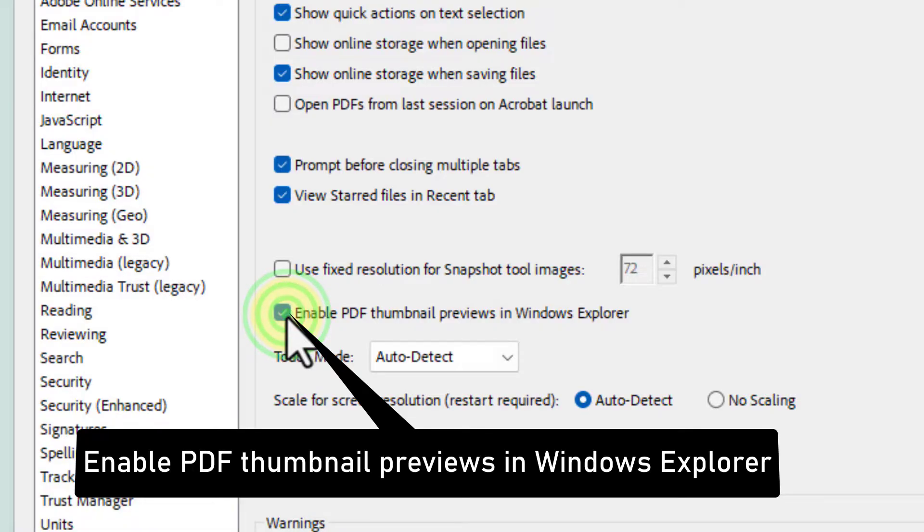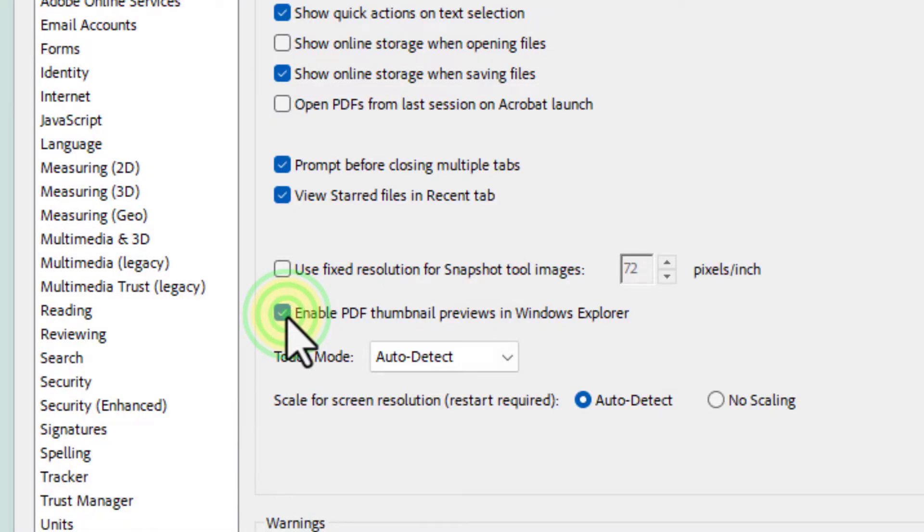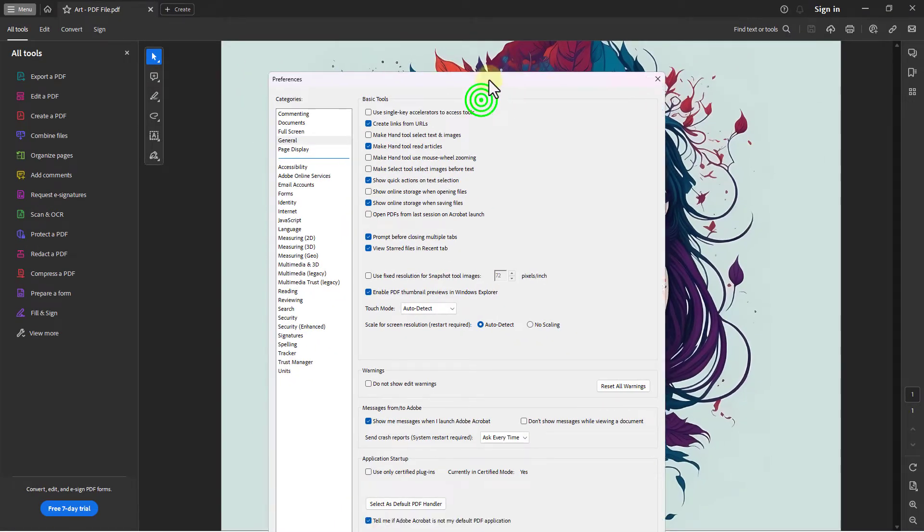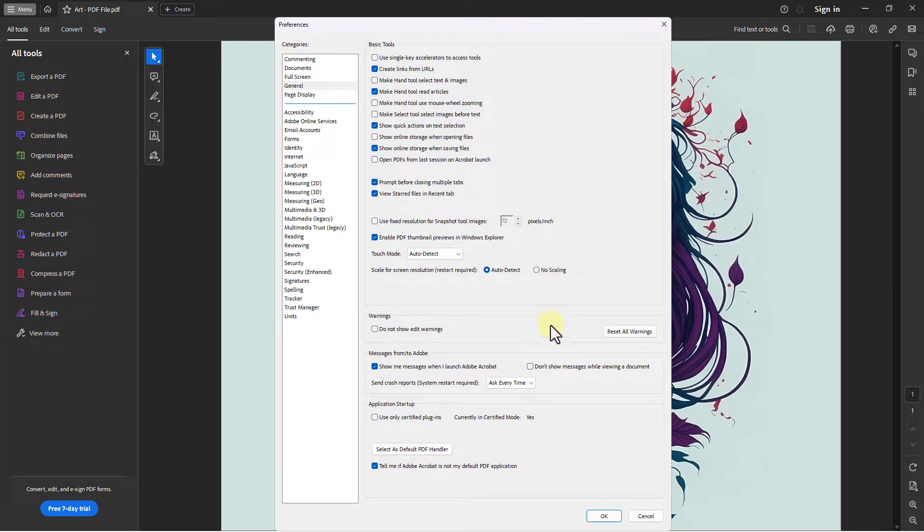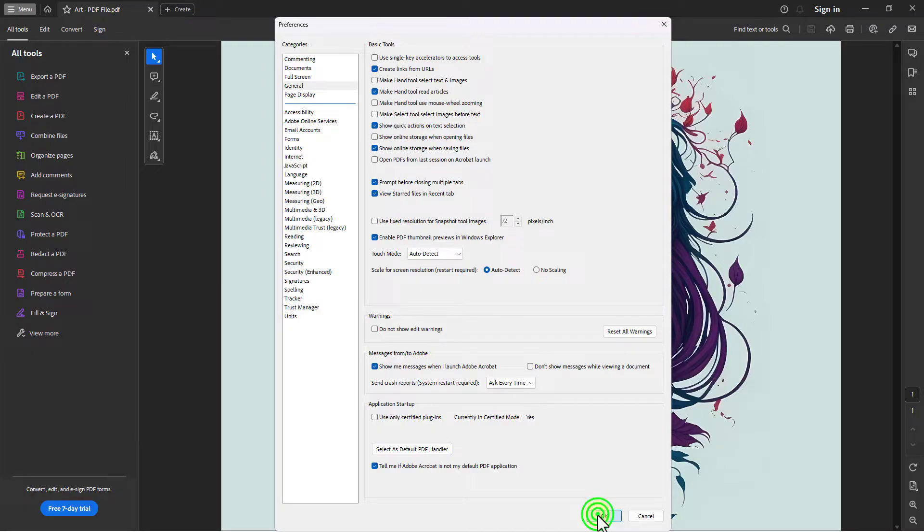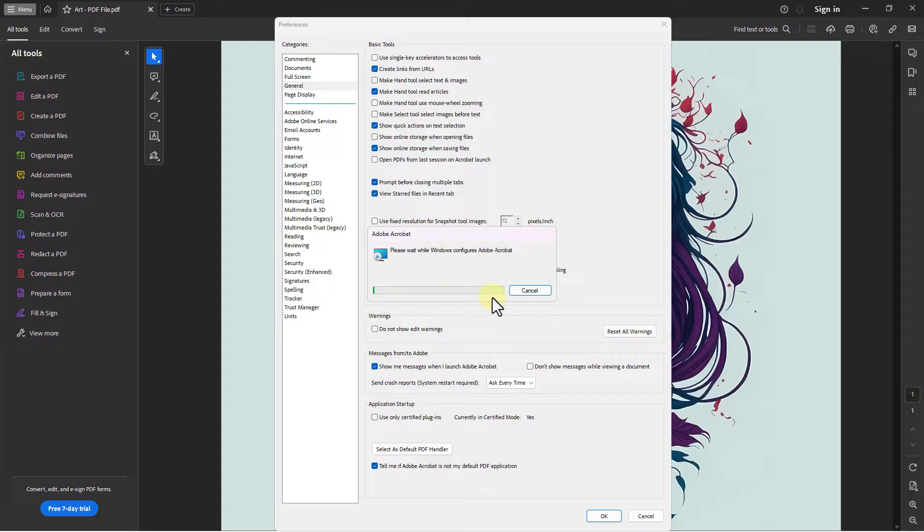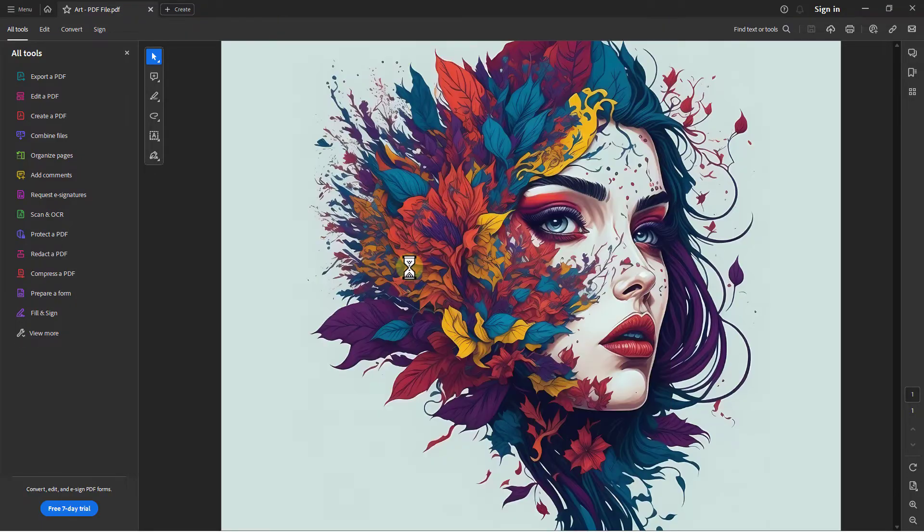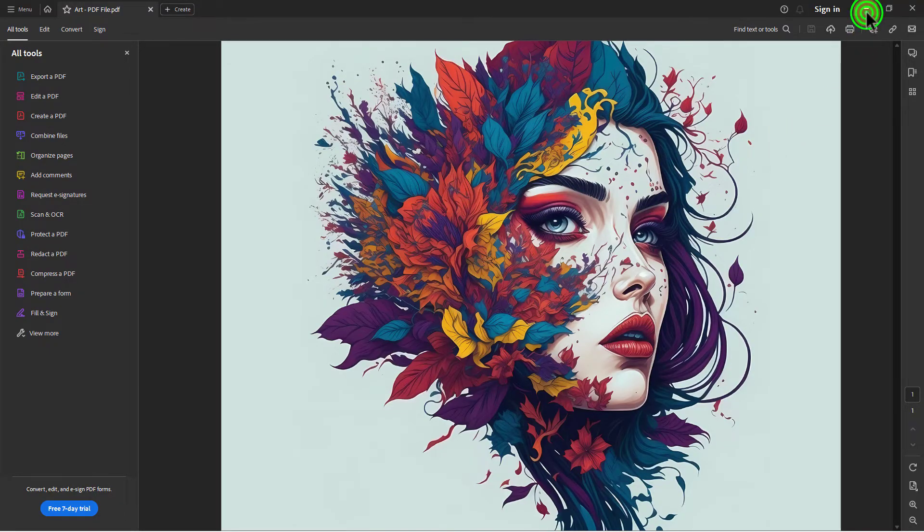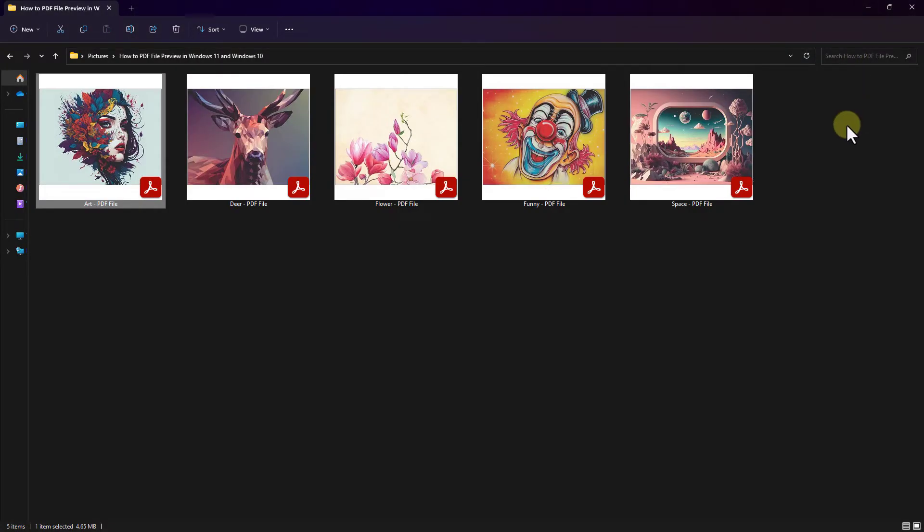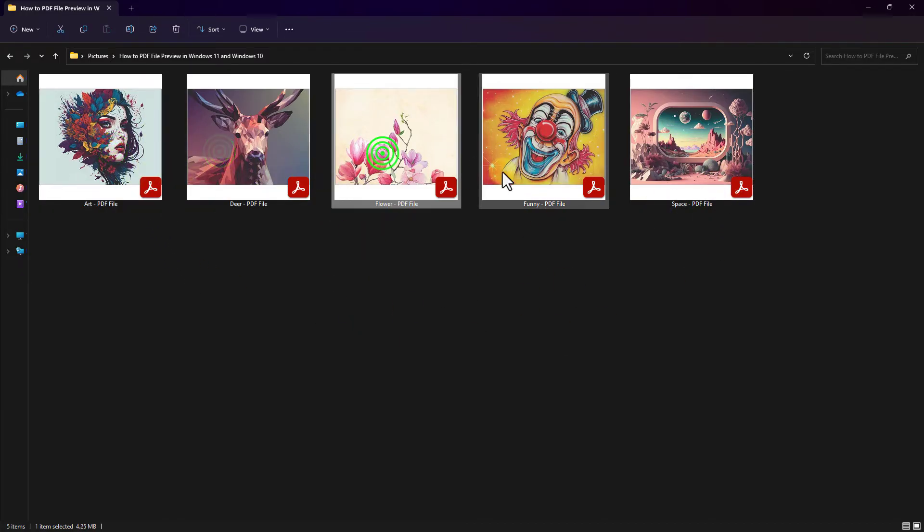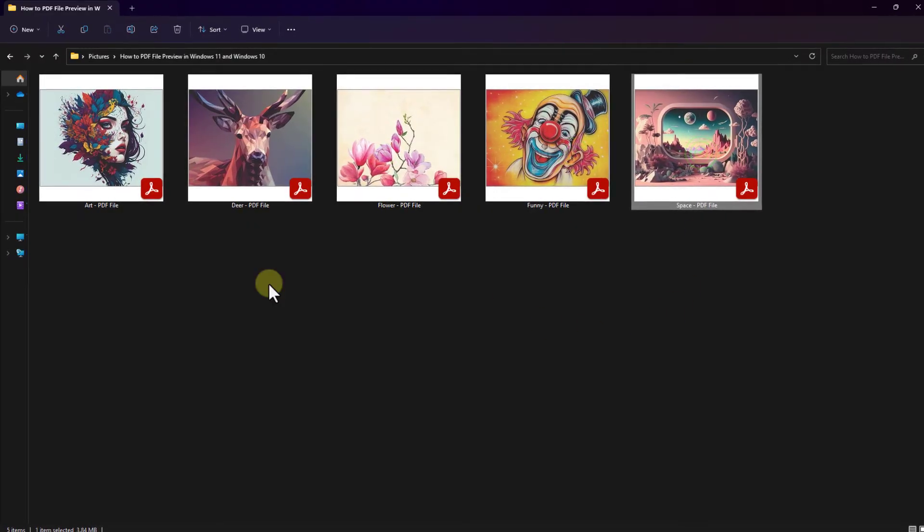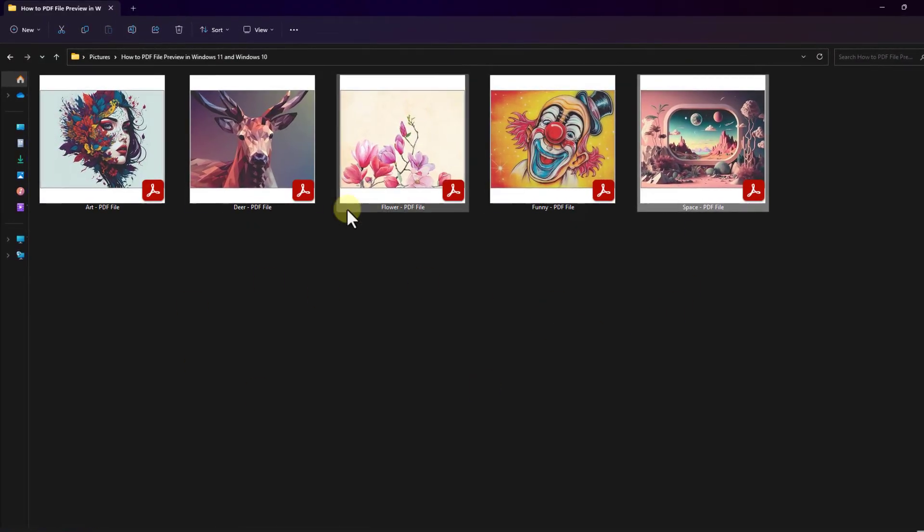Click on the OK button and wait a few seconds. Now you can see the PDF files have been previewed. Thanks for watching the video.